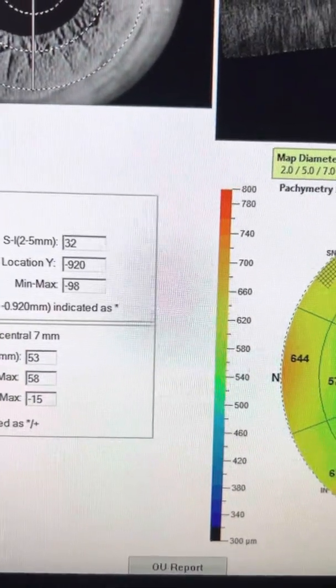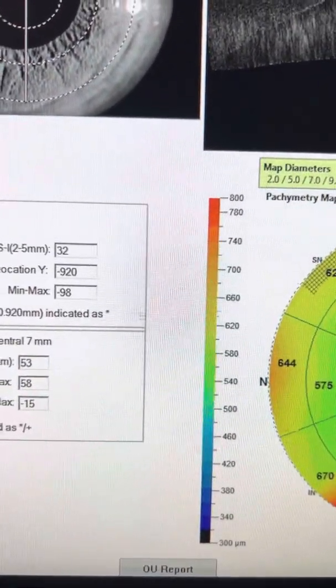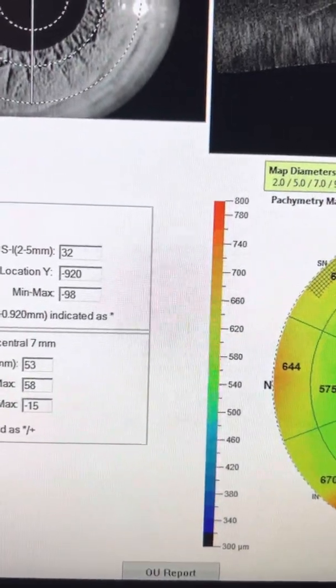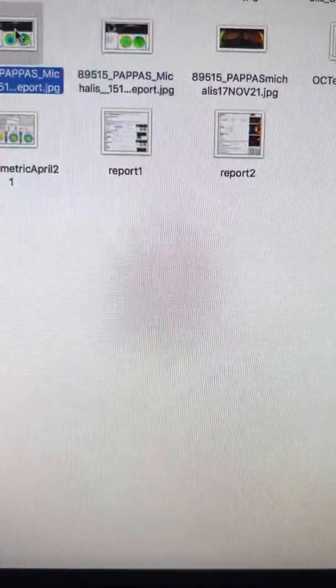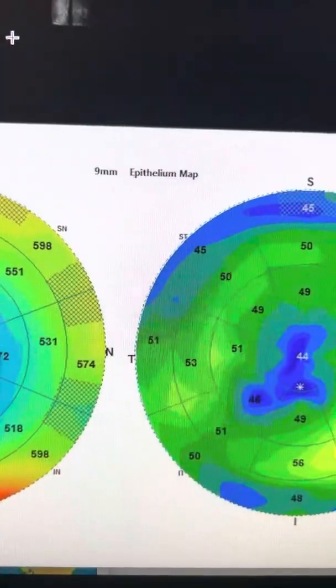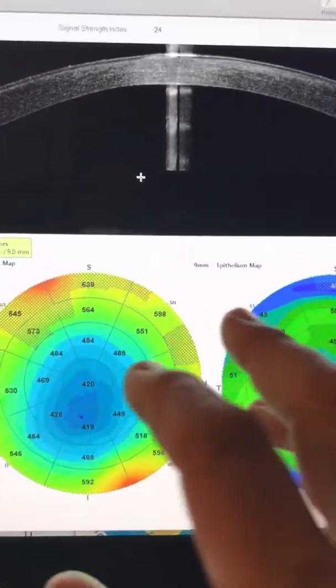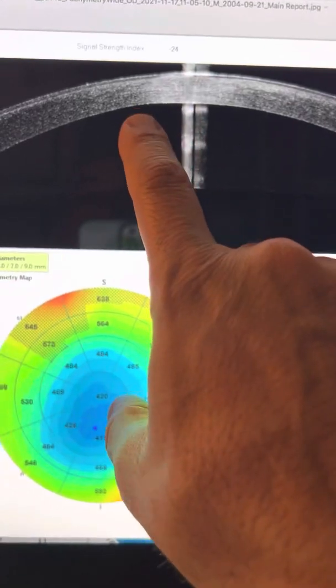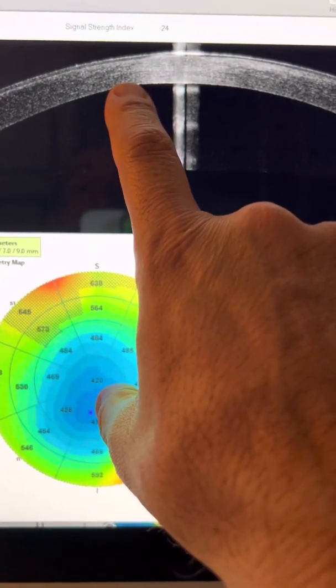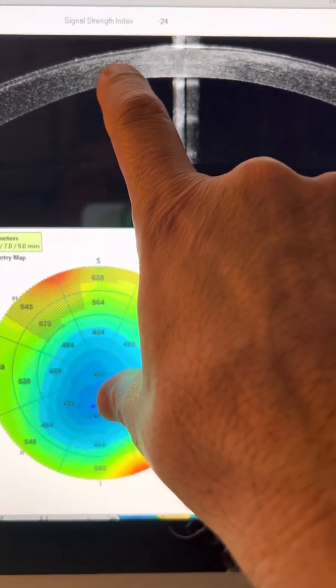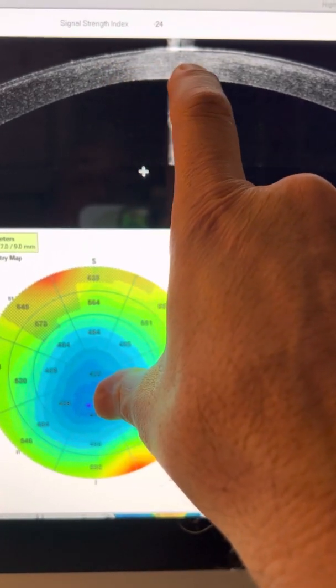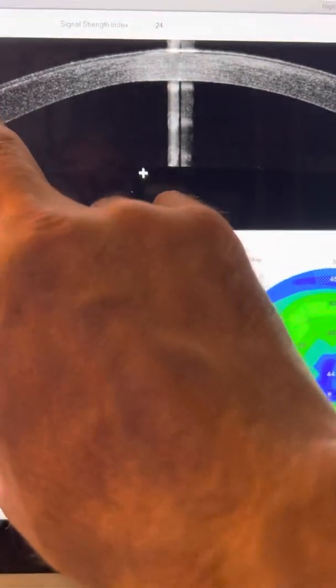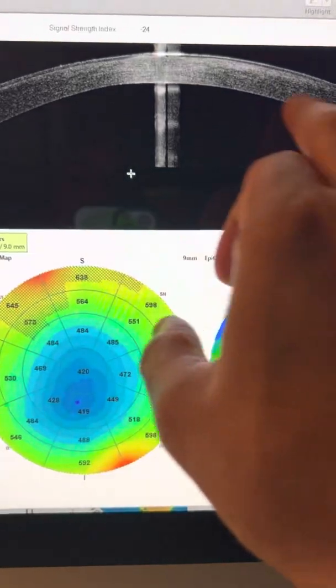So from the comparison on the anterior segment OCT maps, we saw that the laser treatment had taken place. We can kind of look at the cross-linking that took effect. It went down to about half the thickness, but there's no uniform CXL line throughout.